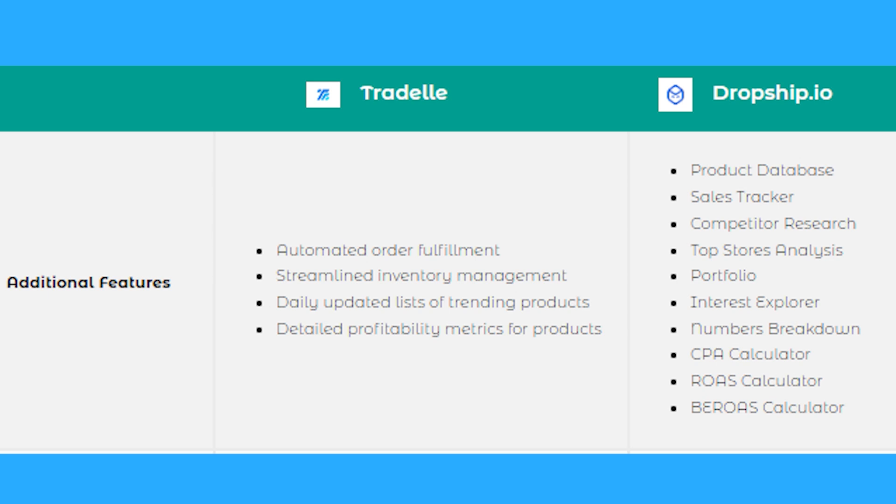When it comes to ease of use, Tradelle has a great user interface, so again great for beginners. Dropship.io has a great user interface as well, but this is a bit more complicated if you're just starting out.